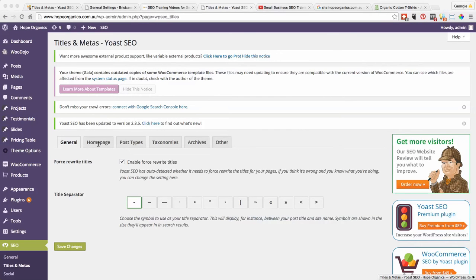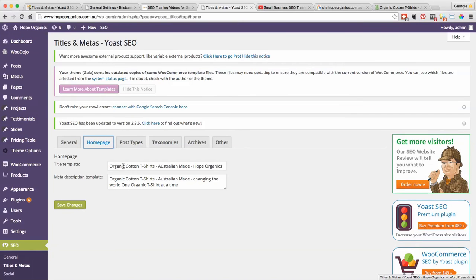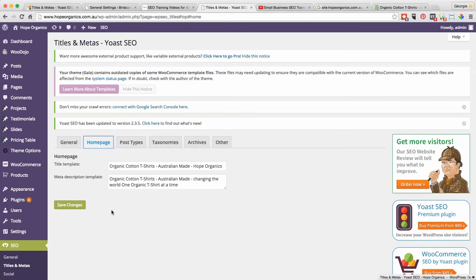Once you get into the Titles and Metas section of the Yoast SEO plugin, you can go to the Home Page tab. You can see in this particular website I actually have to put the SEO title within this home page tab. If I go and put it on the home page itself it won't actually work, even though the home page has an SEO section in there.